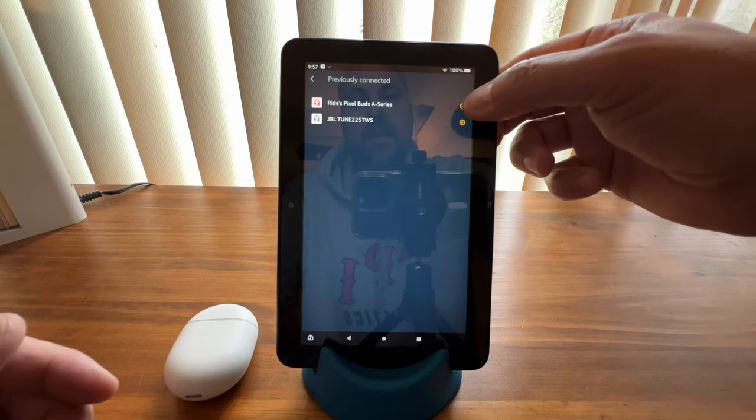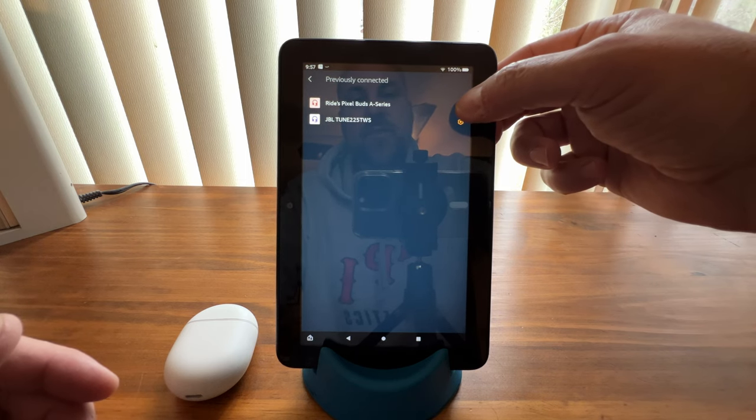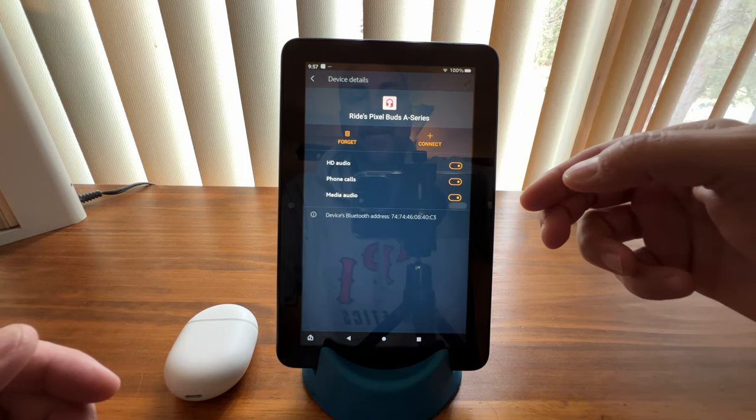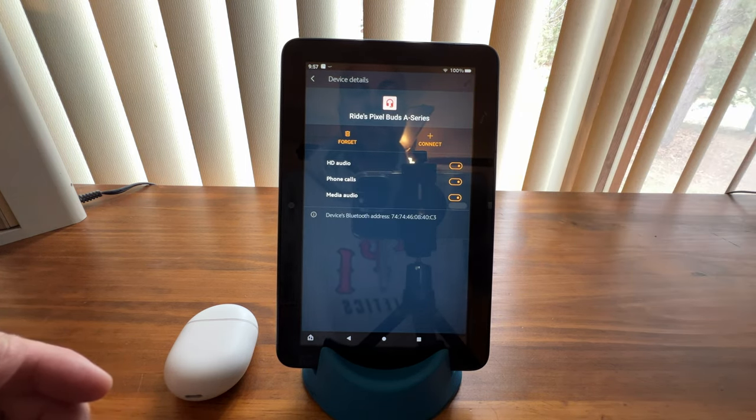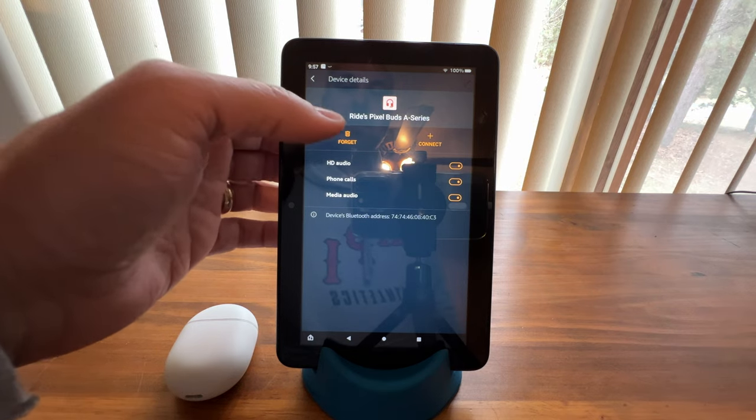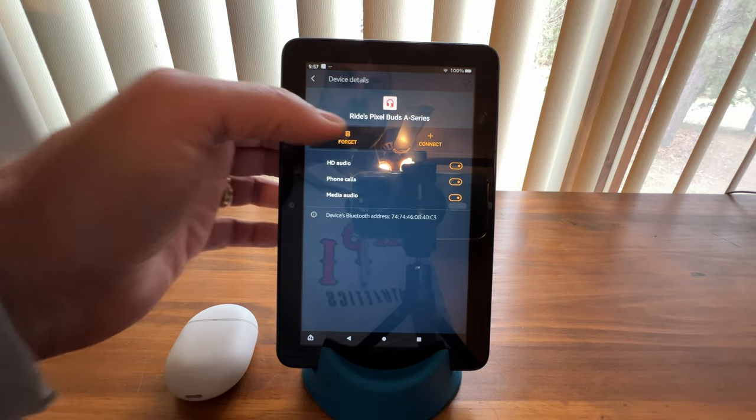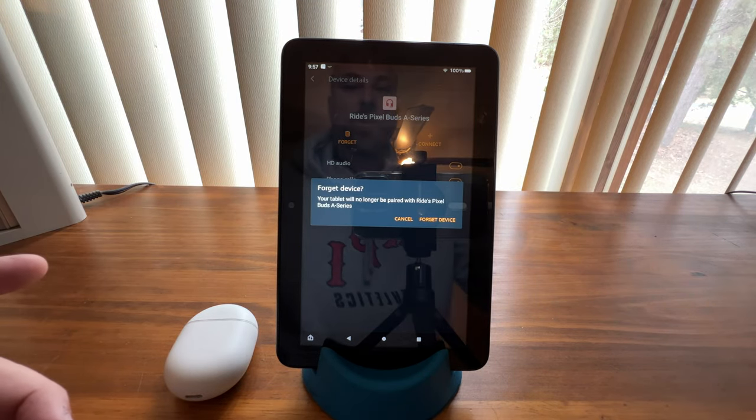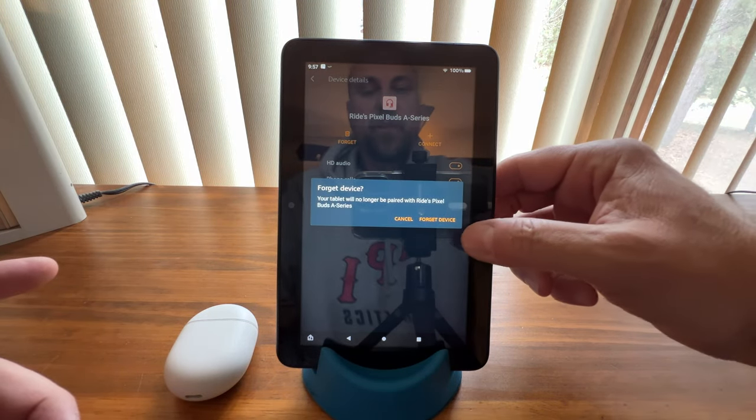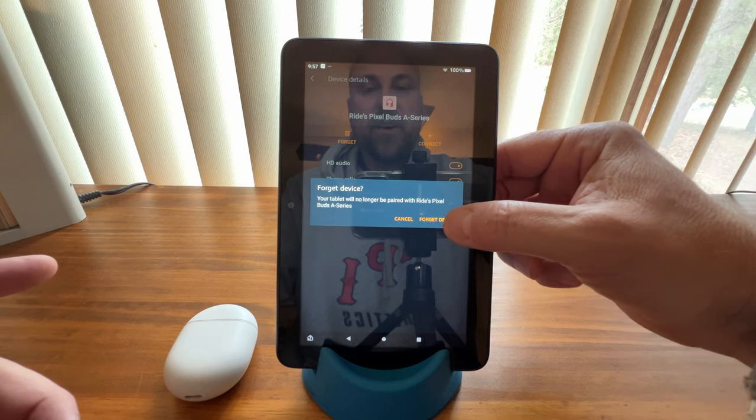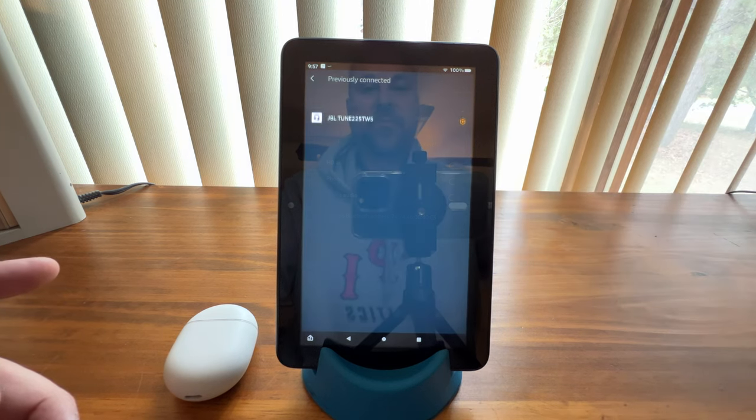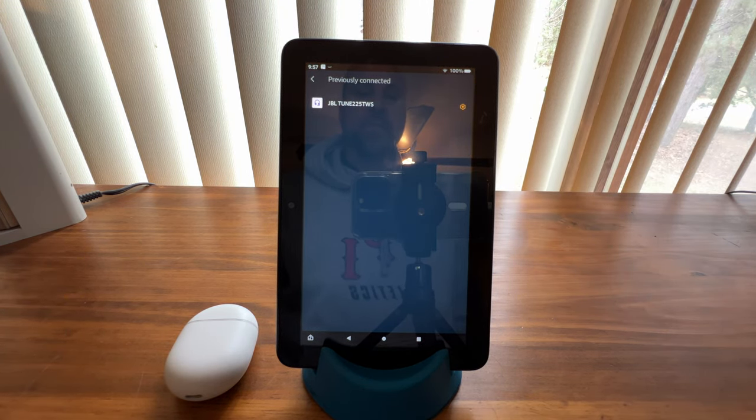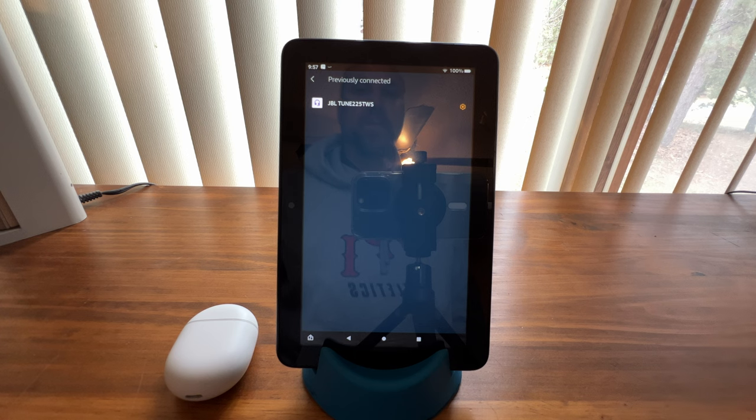Then tap the gear next to the device you want to remove, and tap forget. After you tap forget, confirm that you want to remove the device, and the device will be removed from your Fire tablet.